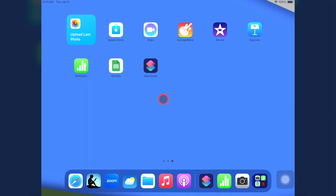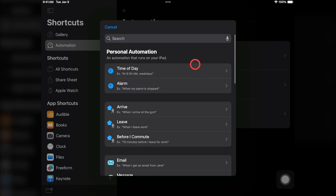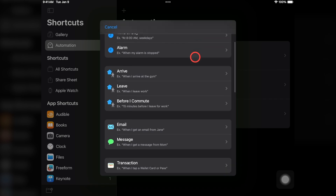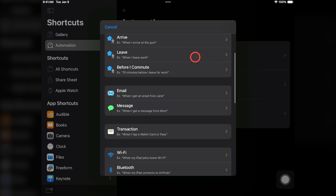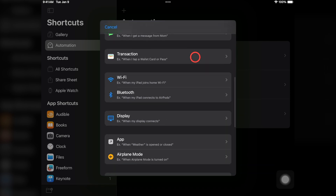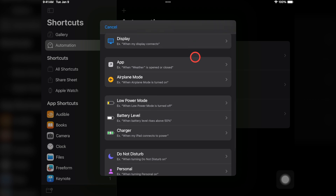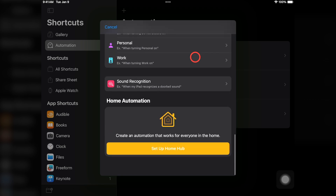There are two types of automations you can create with shortcuts. You can build automations that run on demand whenever you tap on their button. Or, you can create automations that run on their own, based on conditions like the time of day, your device's battery level, or whenever you open a specific app.